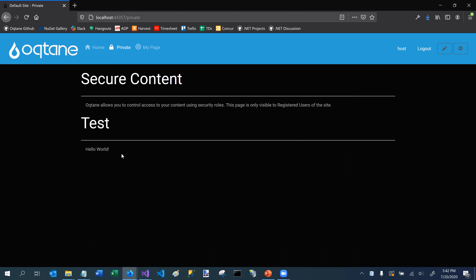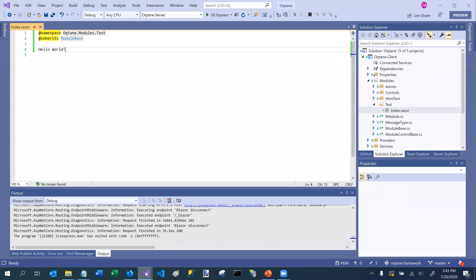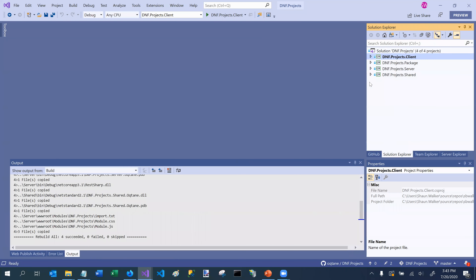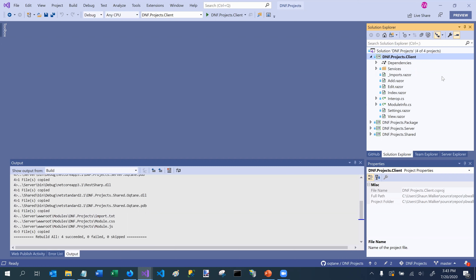Of course we just created a module with a single component. Now we're going to look at a more complicated, real-world example. I'm going to close this and go to the DNF Projects sample project from our last workshop session. I created this module using the module creator, which is by far the simplest way to create a more robust module for Octane. I'm going to focus this session on the client project, because that's where our components are and where we have to be concerned about routing.